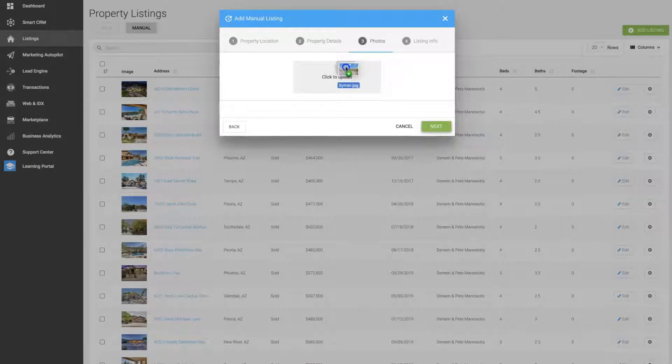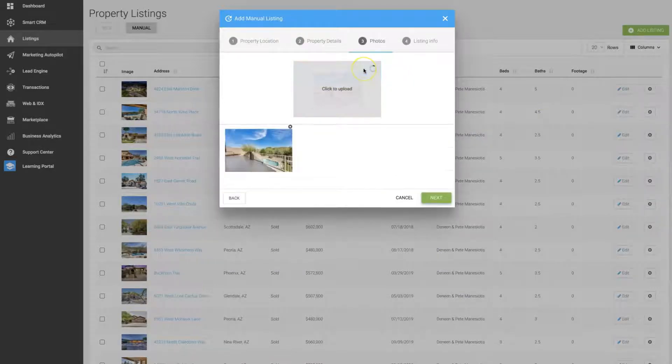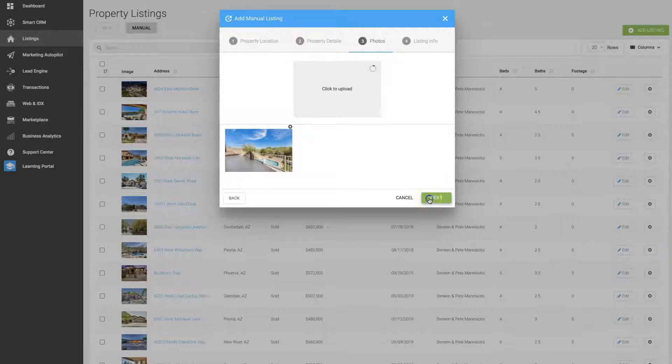Then upload a photo, you can upload multiple photos if you want, and click the next button.